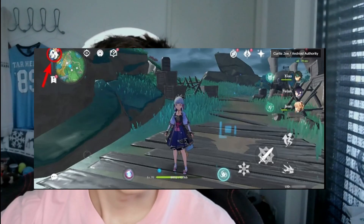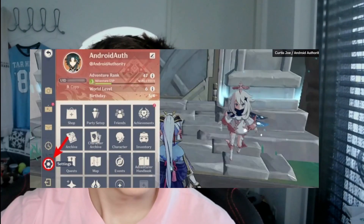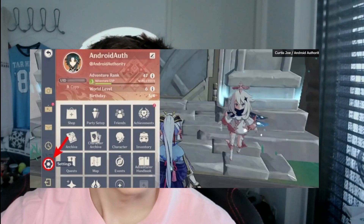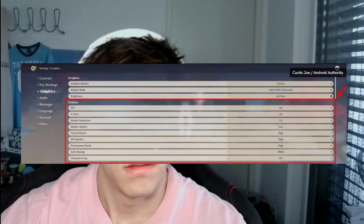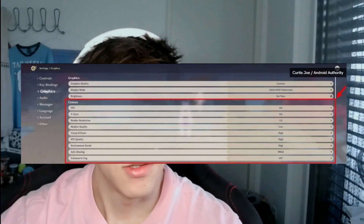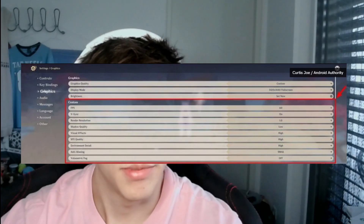Now let's go over how to do this on PC. Same process: press Escape, go to the menu, and go to Settings via the gear icon on the left, then go to Graphics. The FPS you can set to whatever your computer can handle without lagging. VSync you can leave on, and render resolution set to 0.8, or 1.0 if you have a good graphics card.